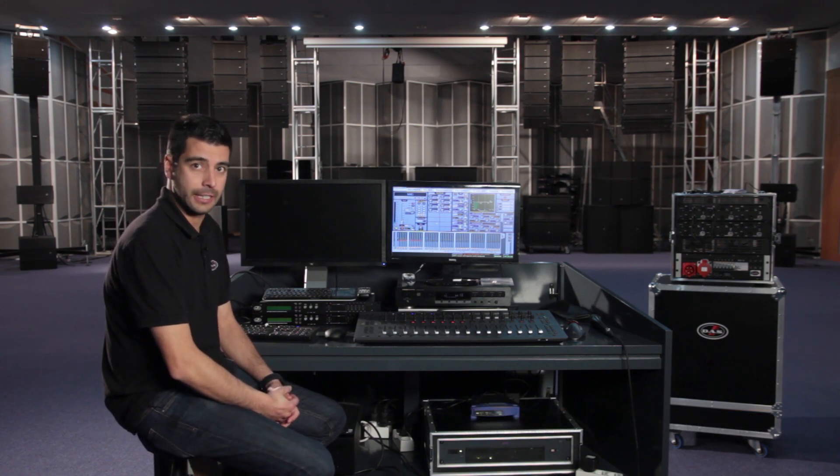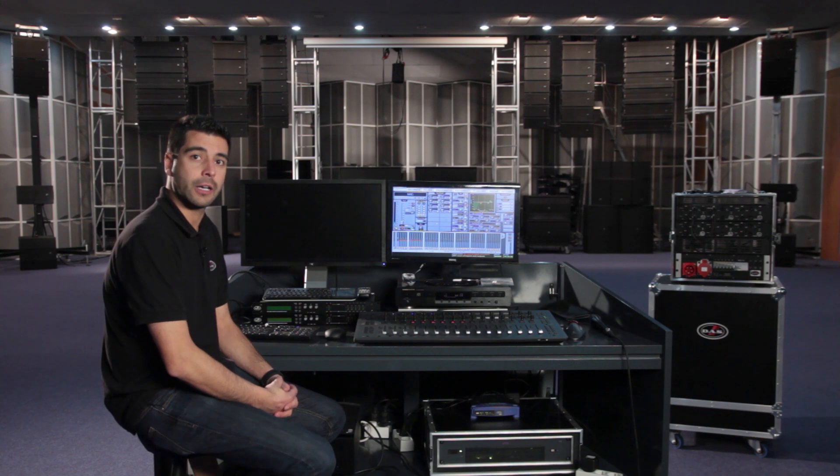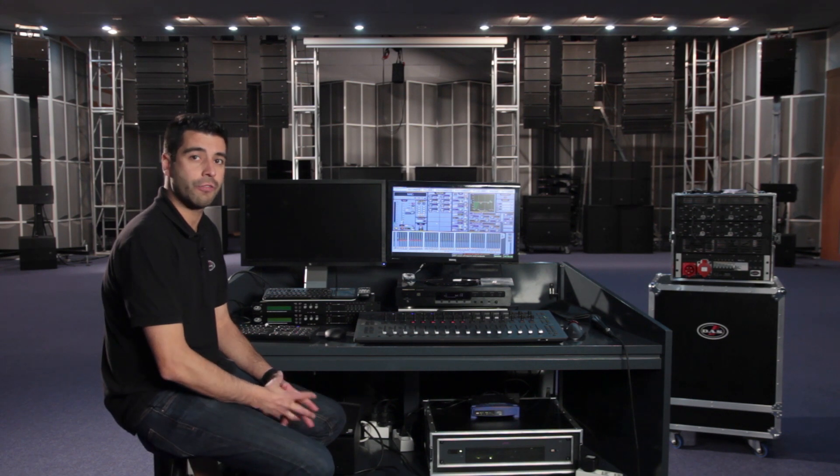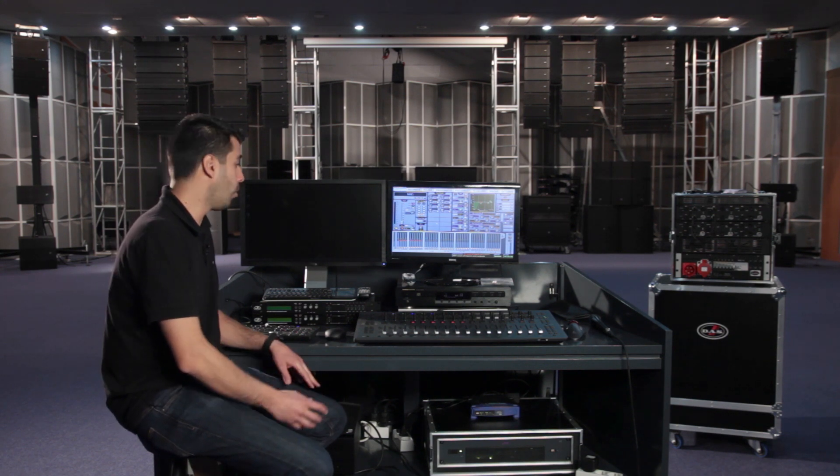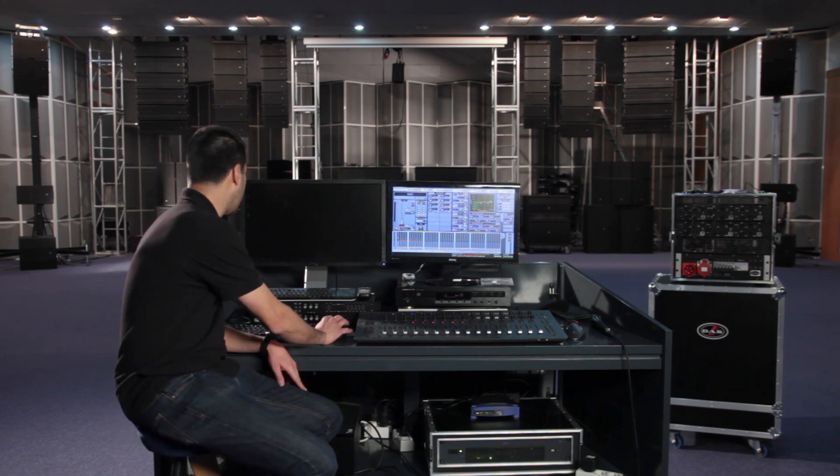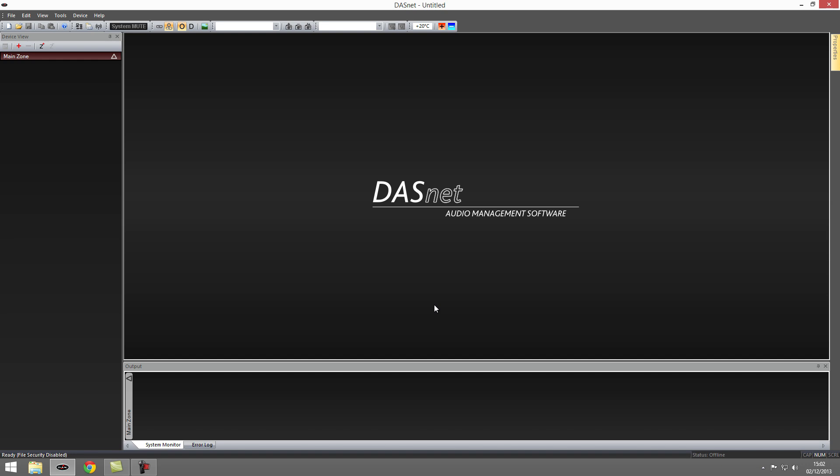In the last video we previewed DAS-NET, what connections are needed and the basic system setup. Today we are going to run the software and start working with it.